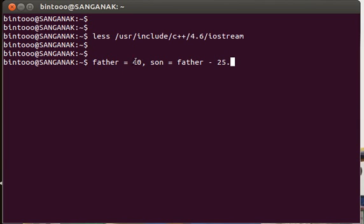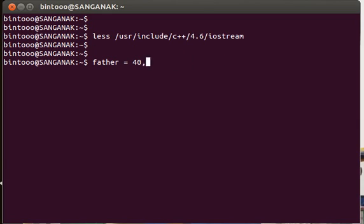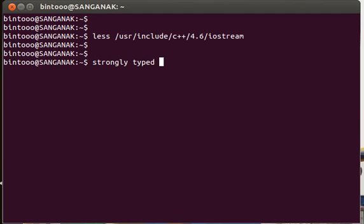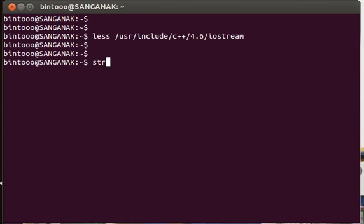Here we can see the value is getting stored inside this variable father. This variable father is an integer type. From here, a fact comes up that the C++ language we are learning is called a strongly typed language. Why is it called a strongly typed language?